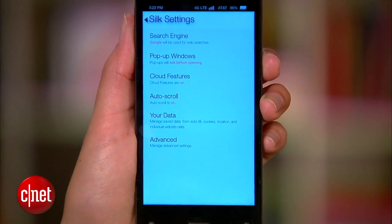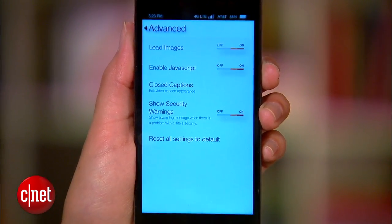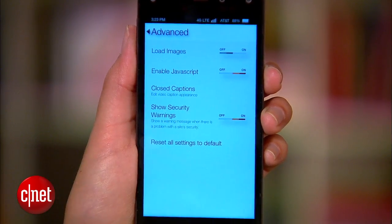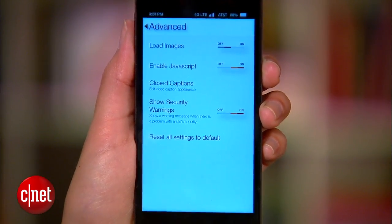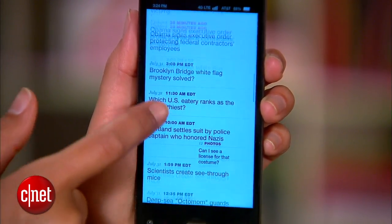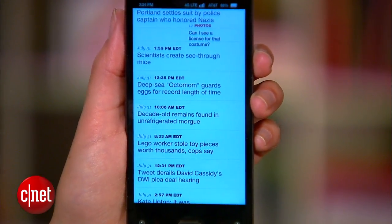And if you're really concerned about data, go to the Advanced Settings and turn Load Images off. You'll use fewer megabytes, plus your pages will load a lot faster.